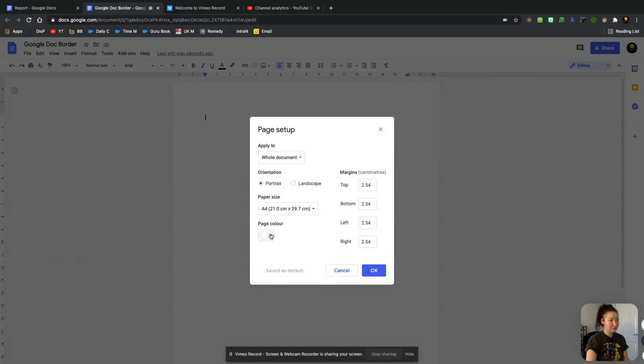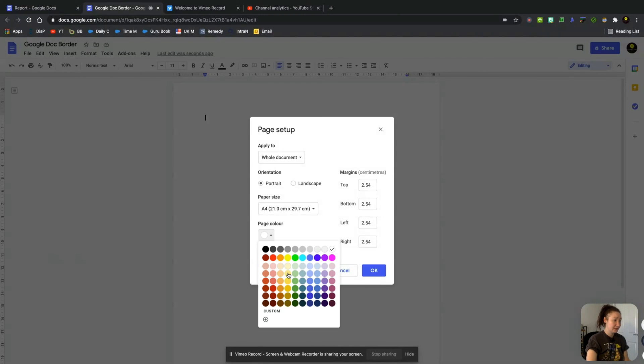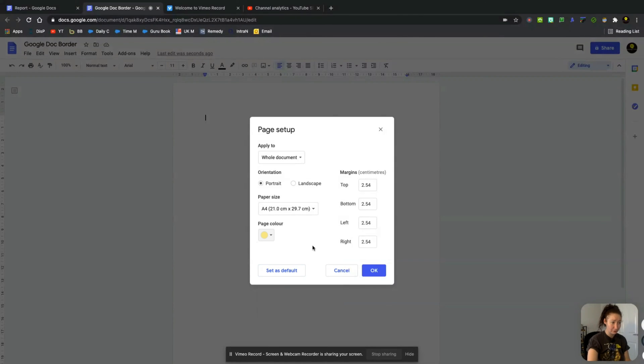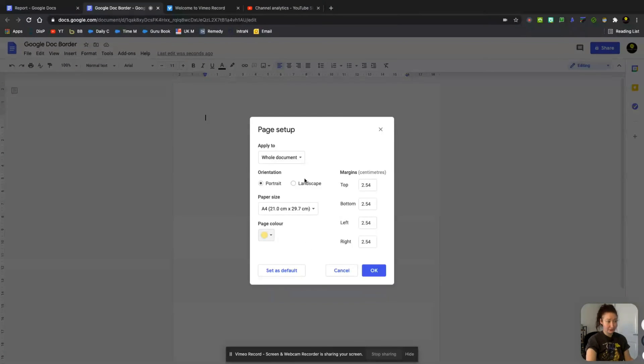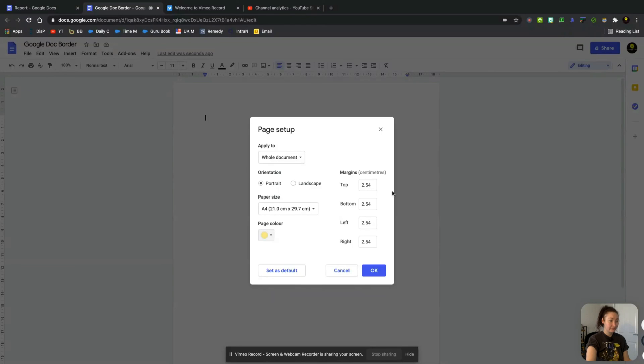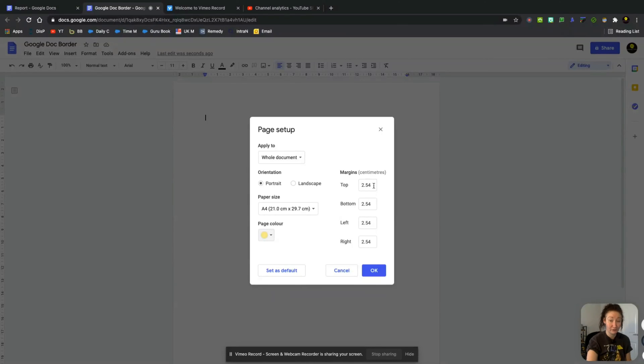Now what we're going to do first off is change the page color. This has nothing to do with the actual border. You don't have to do this. I'm just changing it so it stands out a bit more. Again, you can choose portrait or landscape. I'm just going to keep a portrait. And we can change the margins here. So you can see that they're set to 2.54.